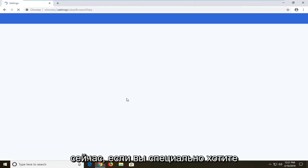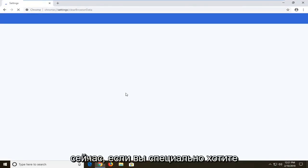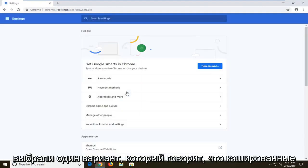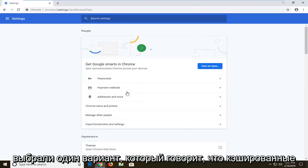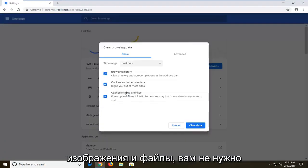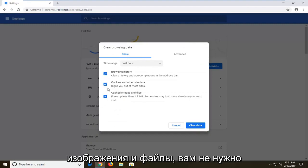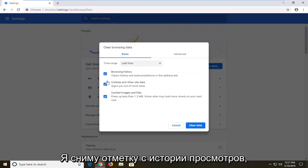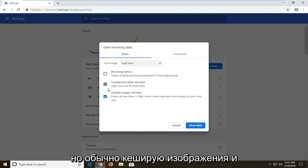Now if you specifically want to clear the cache, just make sure you select the one option that says cached images and files. You don't have to clear the other stuff, but if you want to, you're welcome to customize this a little bit. I'm going to uncheck browsing history.